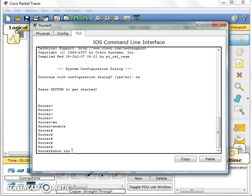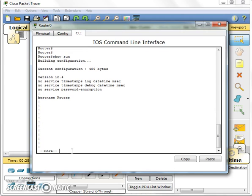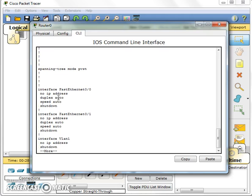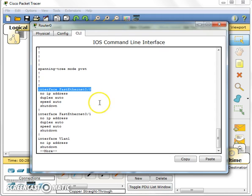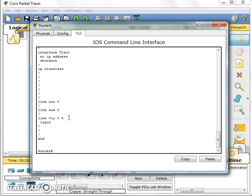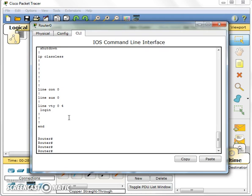Now what you can do, you can type show run. Show run basically shows the running configuration. We haven't done anything, the name of the router is the host name, Router. You can see here interface fast ethernet 0/0, not configured, no IP address and also no IP address. Nothing has been configured, so we need to configure the router.